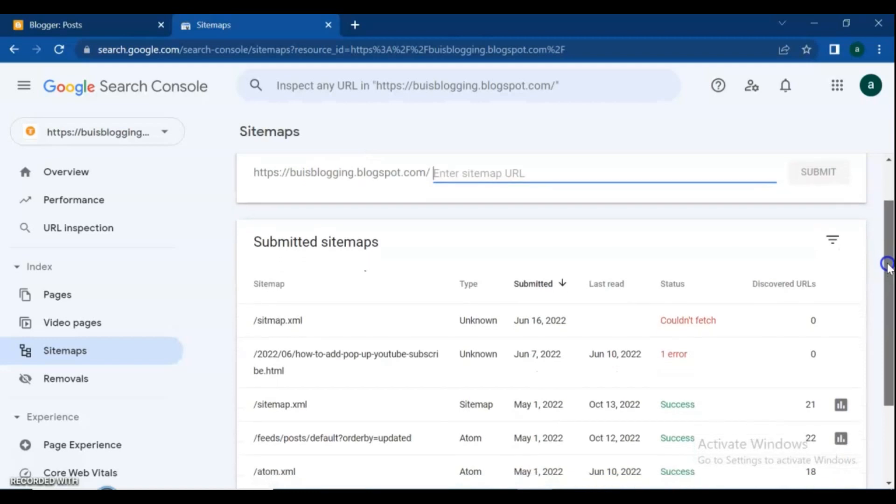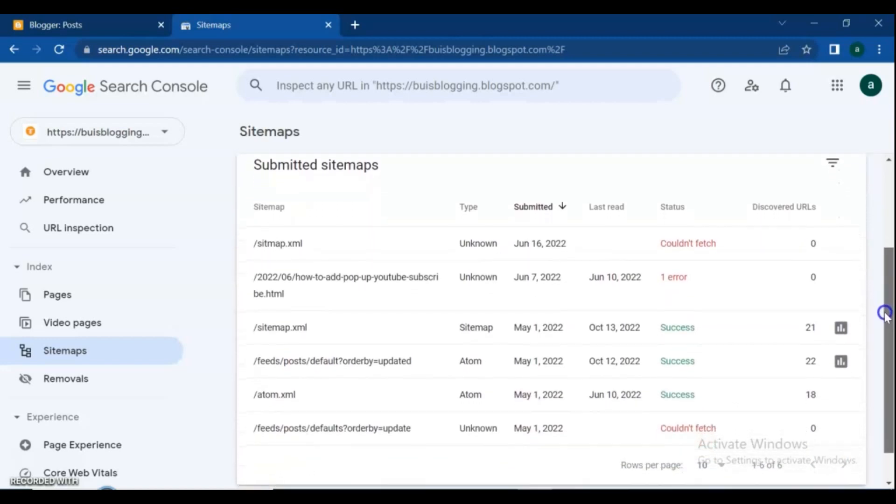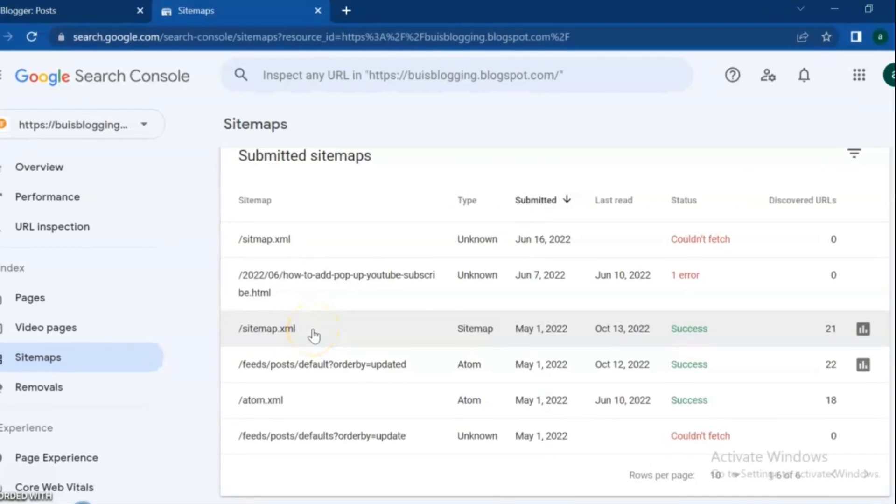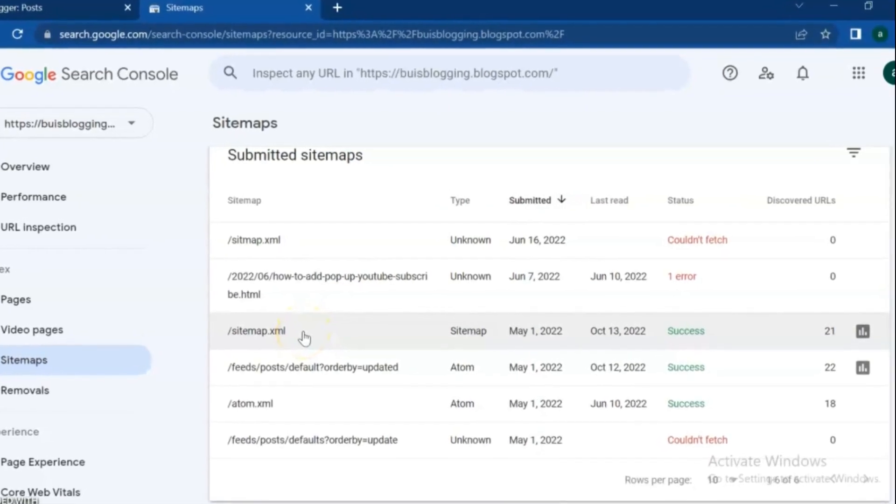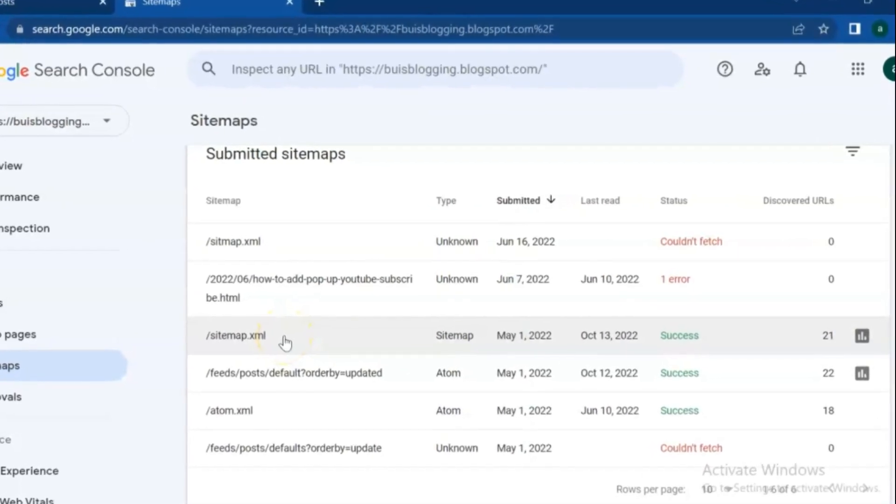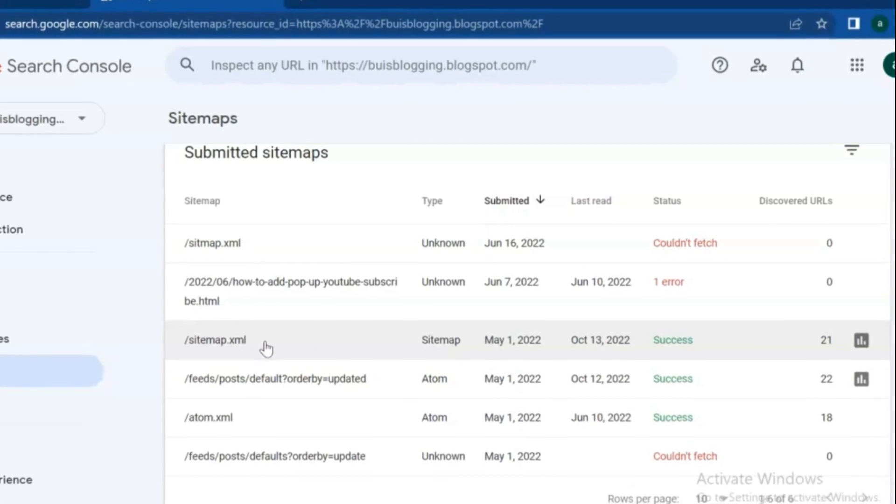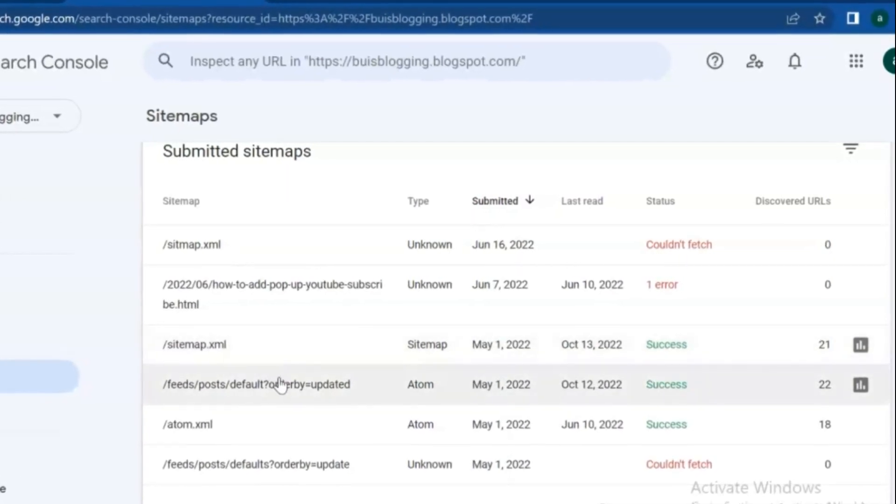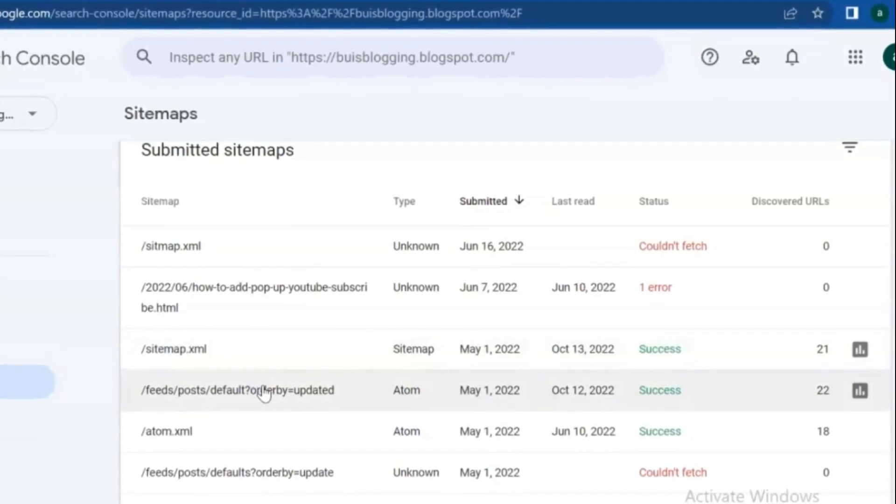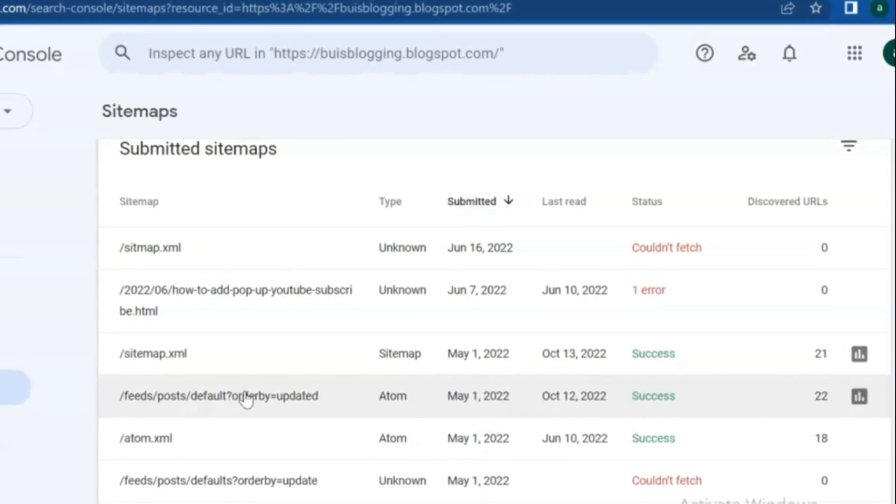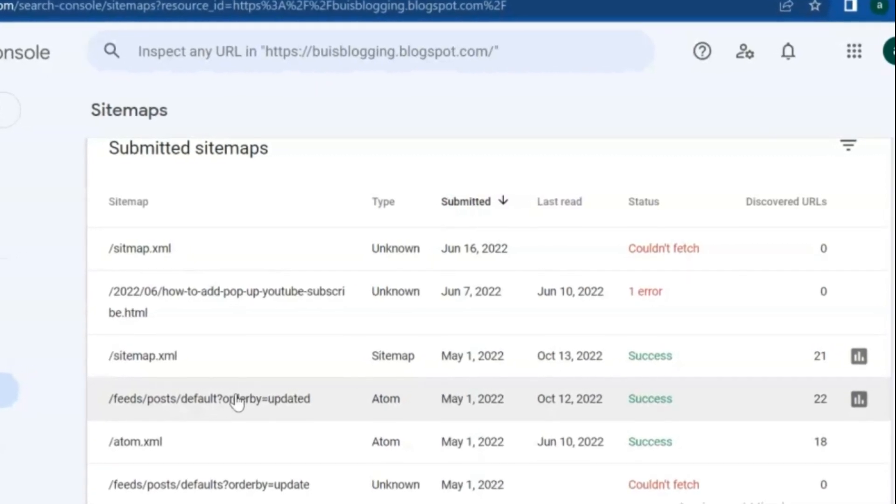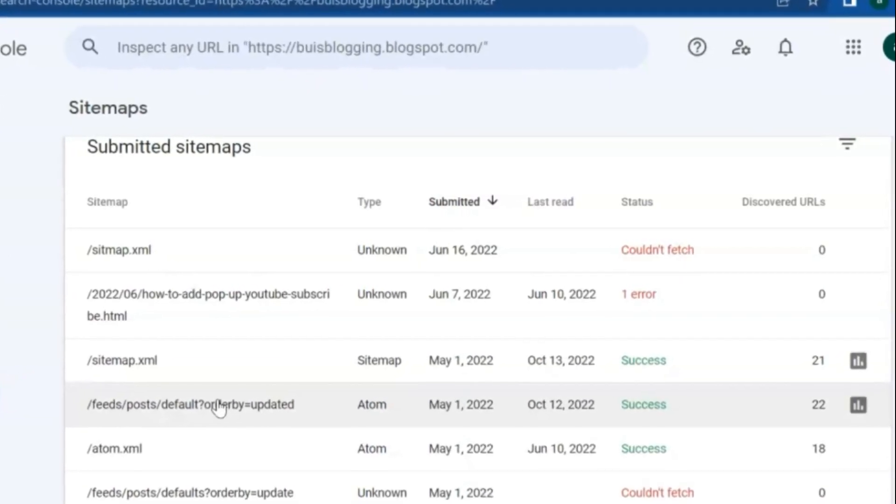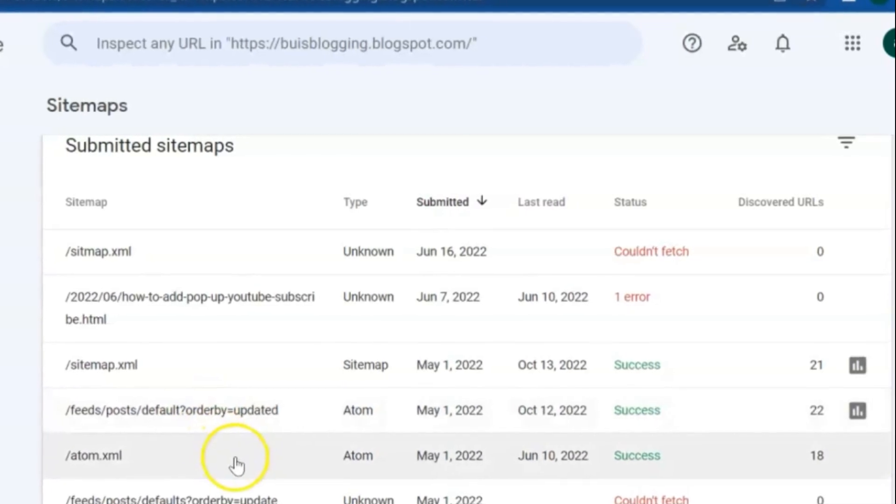A sitemap is very important because it allows search engines to get detailed information about your website. Moreover, it increases accessibility by allowing search engines to access all web pages of your website. This accessibility allows search engines to quickly find and rank all pages in search results.